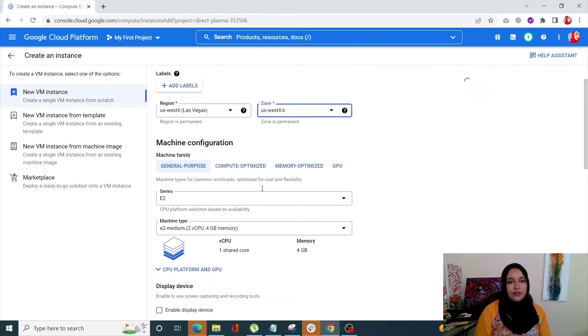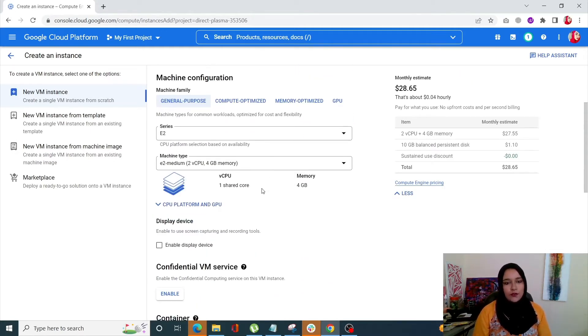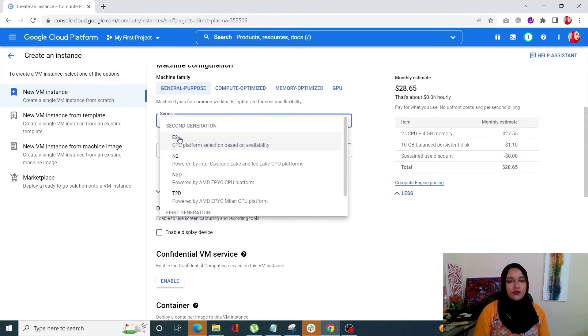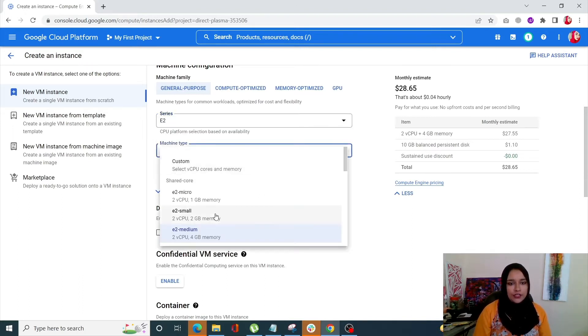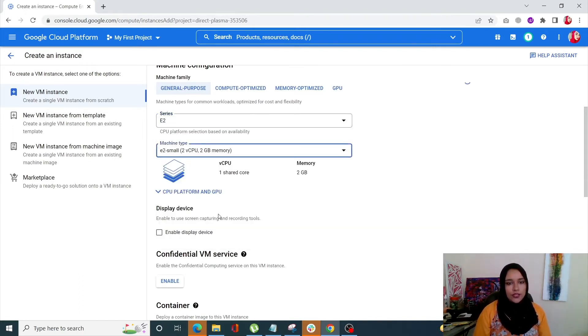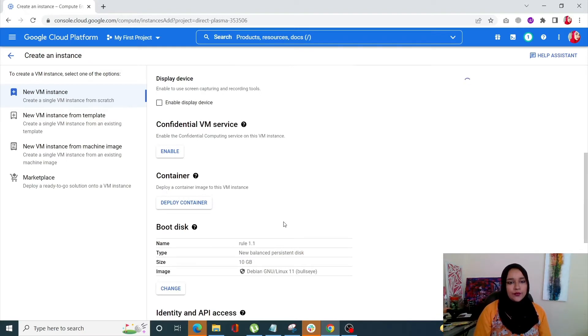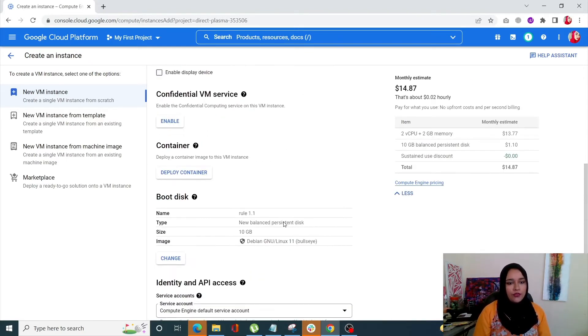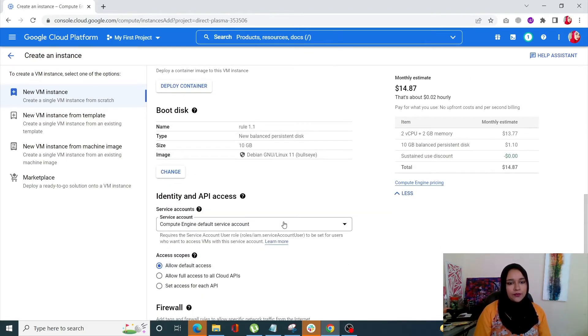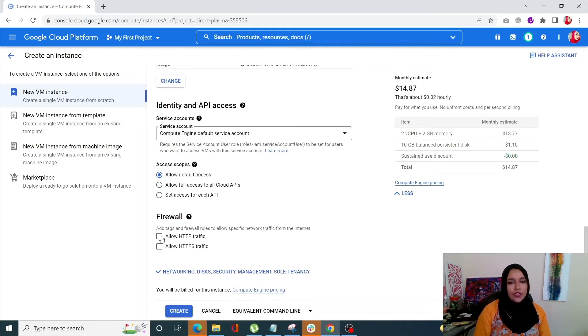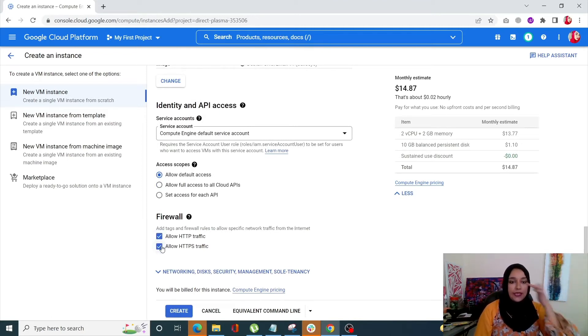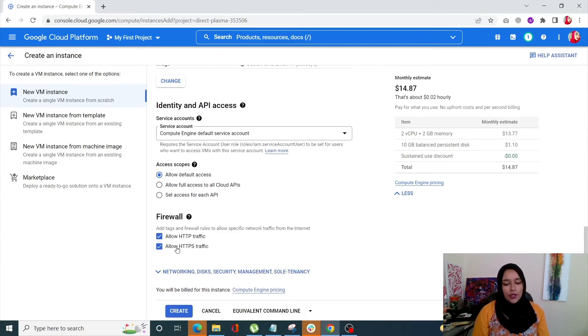Once you're happy with that, scroll down and in machine types you can choose any machine that you want. I'll choose E2-small. Then scroll down into Firewall. Here it is. So in Firewall allow HTTP traffic and allow HTTPS traffic. That is important so you have to do this.